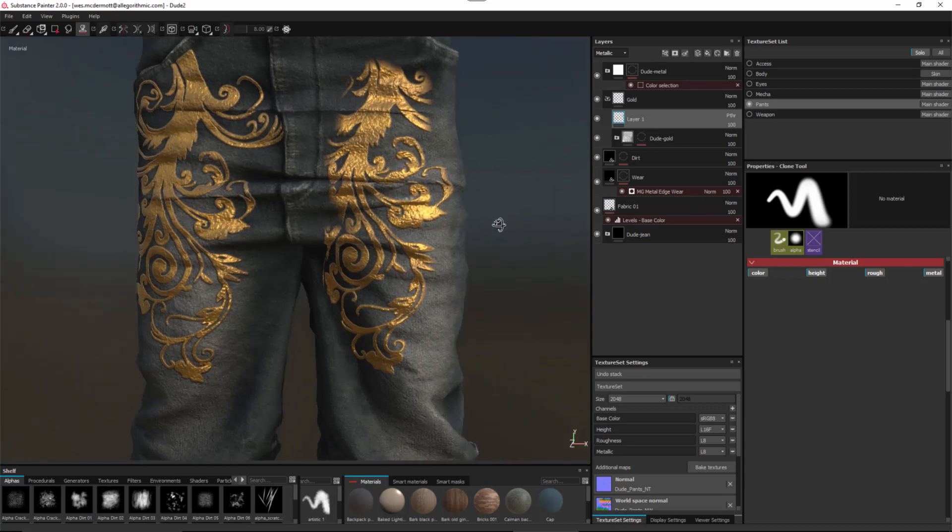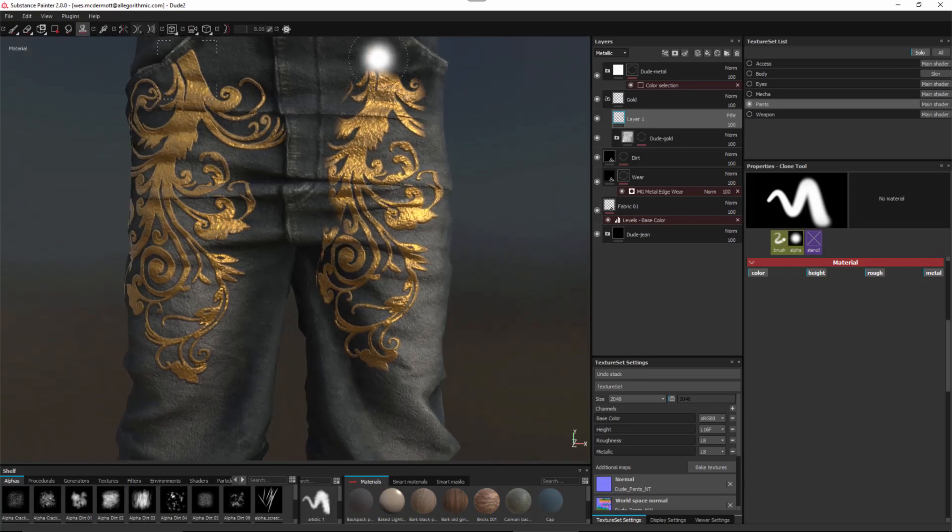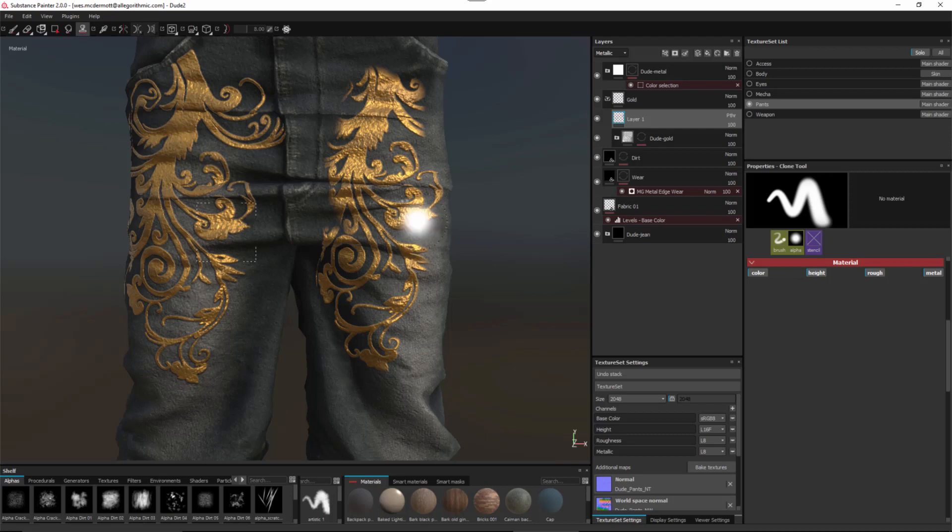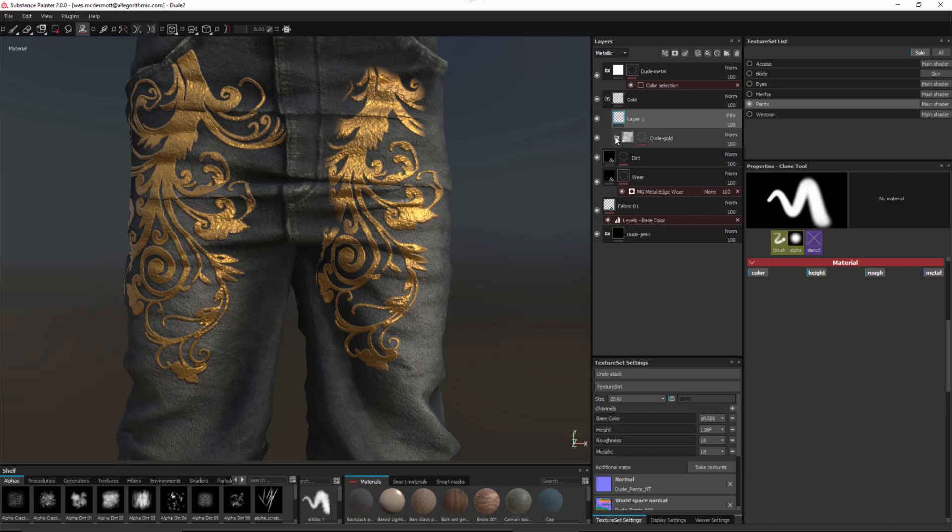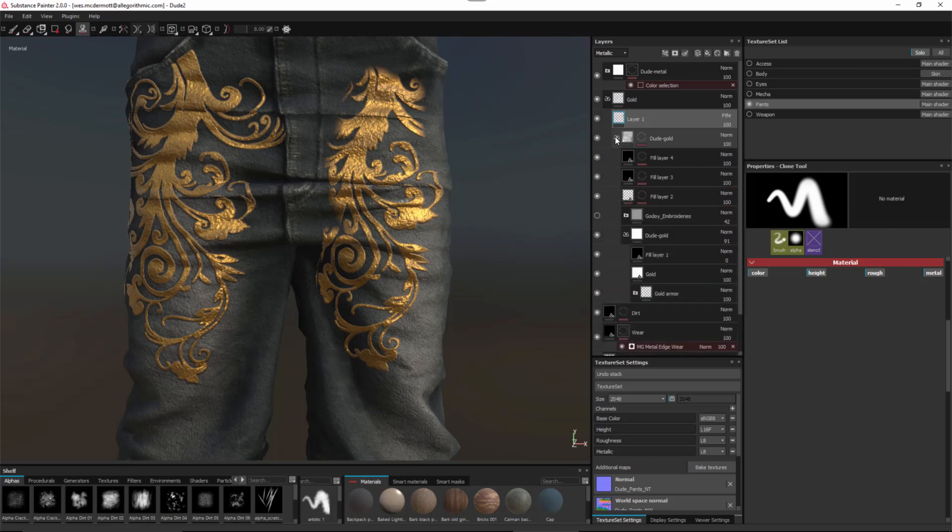And so here you can see that I've cloned that full material. Now what's really awesome about this clone tool is that it's completely non-destructive. So here let's go back into the layer stack and I'm gonna set this to base color.